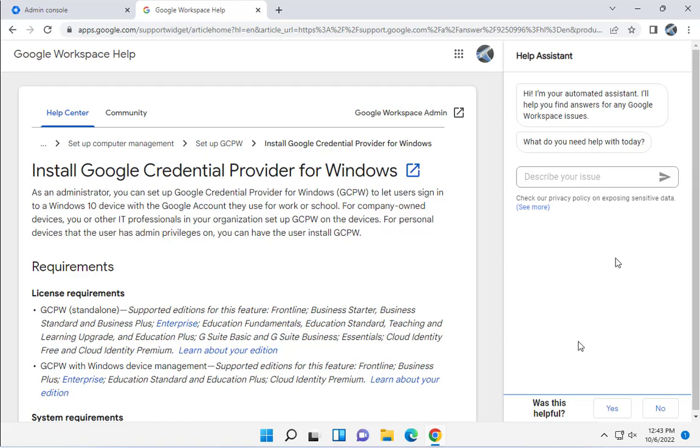In this video, I'm going to show you how to configure Google Credential Provider for Windows. This is where you can let users sign in to a Windows 10 or 11 device with their Google Suite account.